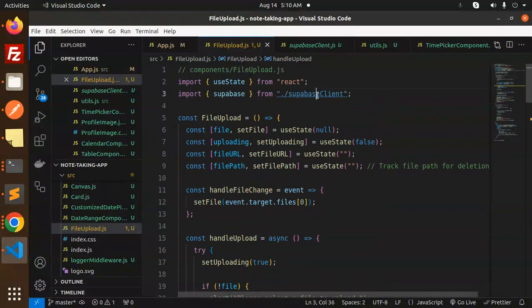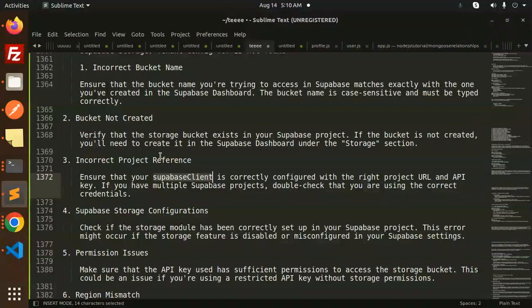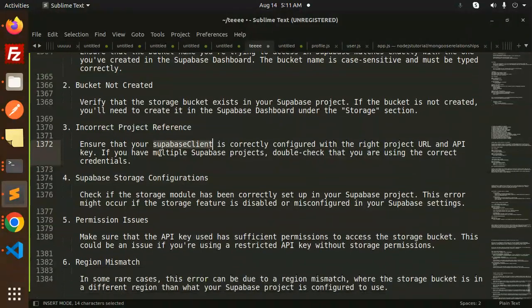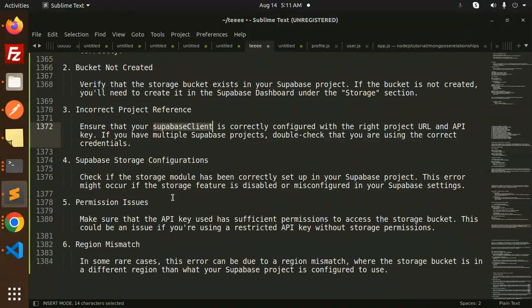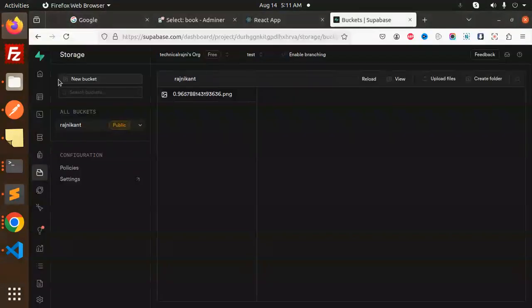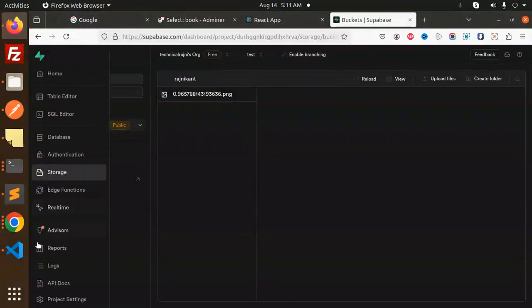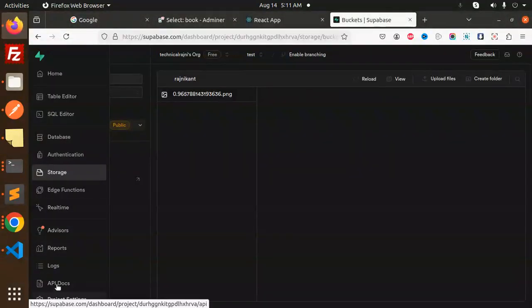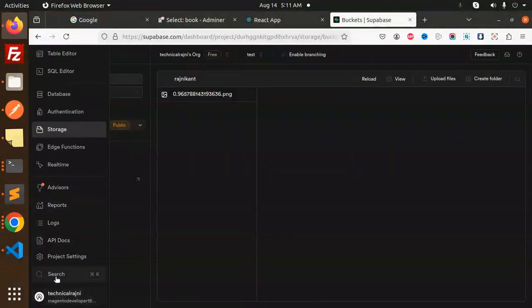Fourth, permission issues. Make sure the API key used has sufficient permissions. If I go to the settings, we have the project settings here.